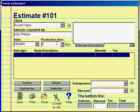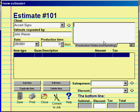On the estimate screen are two description fields: one for a general description of the estimate that prints on the estimate itself, and a second description field for internal use only that prints on the production order. This allows you to communicate privately with your crew about the sign work being done in a way that the customer will never see.